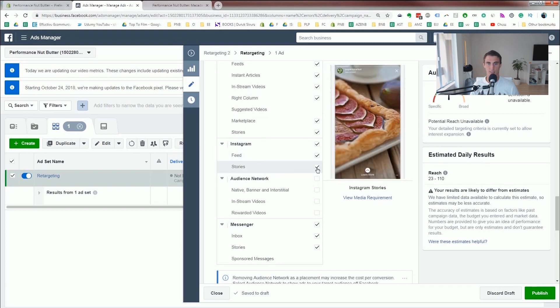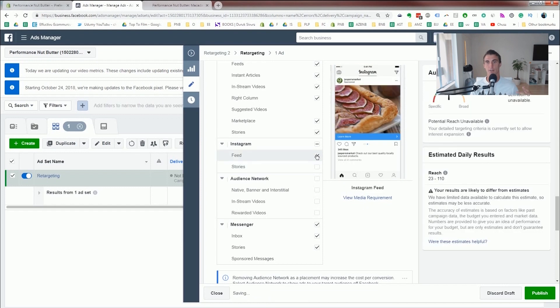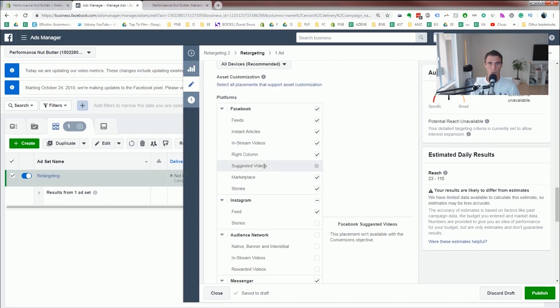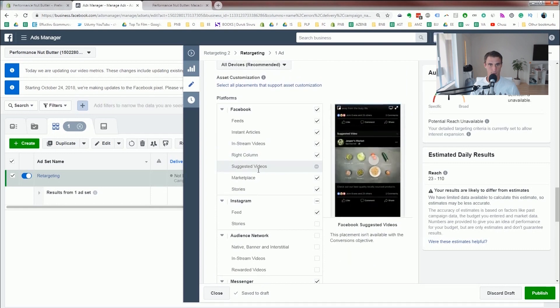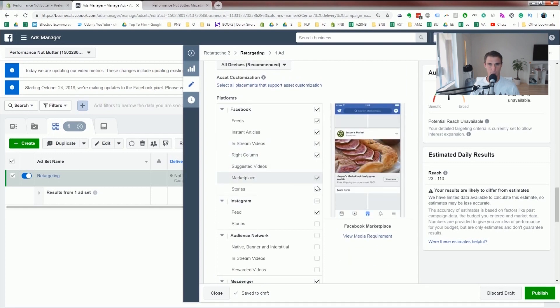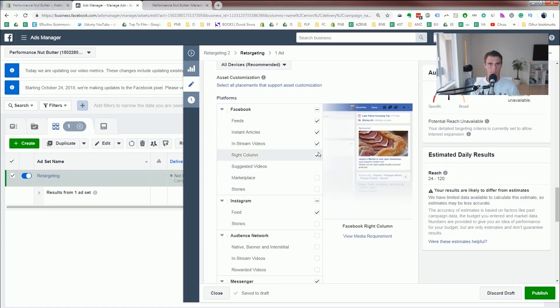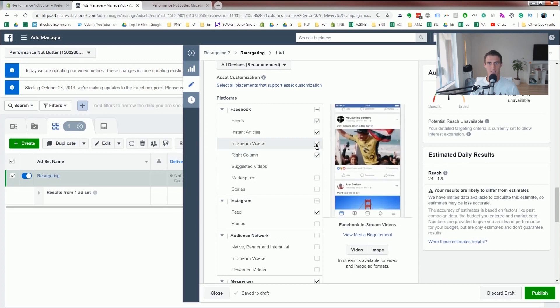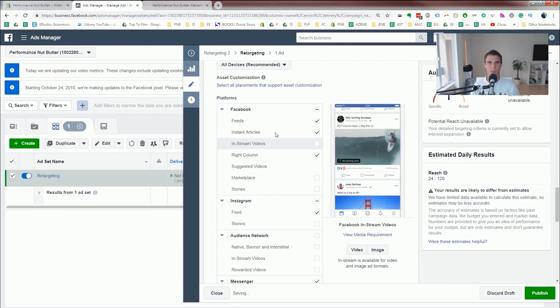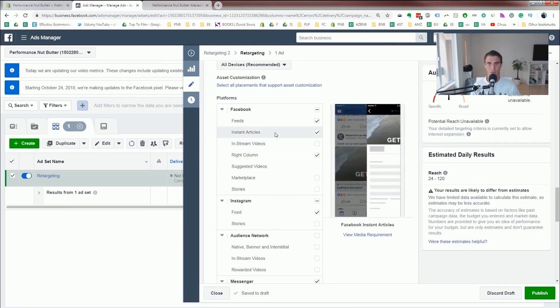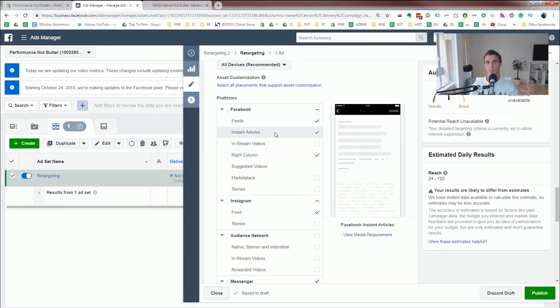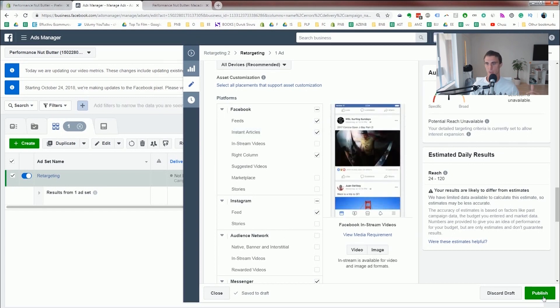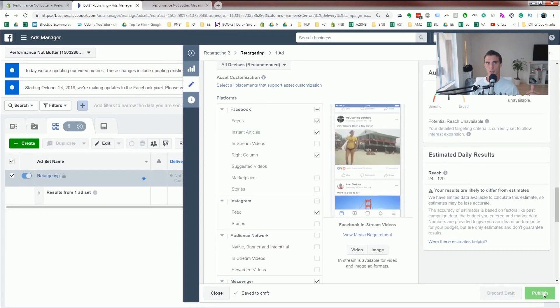I would say probably wanna uncheck stories unless your ad is specifically meant for Instagram stories. Some of these other ones you might wanna do some research on. I think probably uncheck marketplace and uncheck stories as well there. And right column's good. In-stream videos. I think that's good if you have a video, but I don't have a video. So I'm gonna un-click that. Instant articles. I don't know a lot about instant articles. I'd probably do some research. But once you've done making your changes, you can go ahead and click publish.